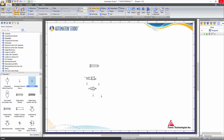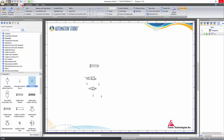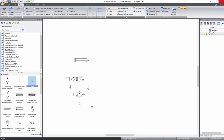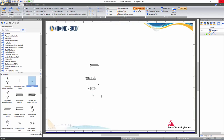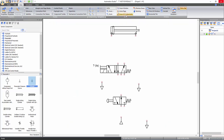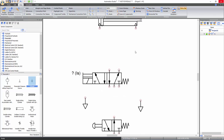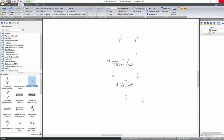To zoom in on the schematic, go to the view tab of the ribbon bar and click on the zoom in function under the zoom tools. Other zoom functions like zoom page, previous zoom, and zoom all components can also be found at this location. Alternatively, to zoom in and out, press and hold down the control key, then scroll up to zoom in or scroll down to zoom out of the page. The software will zoom where you are pointing your cursor.